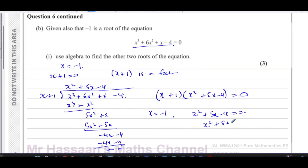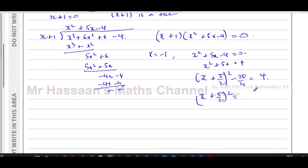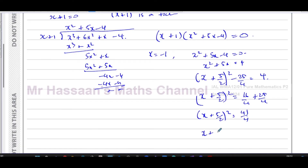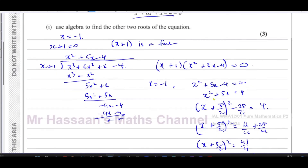Completing the square: (x plus five over two) squared minus twenty-five over four equals four. Adding twenty-five over four to both sides: (x plus five over two) squared equals sixteen over four plus twenty-five over four equals forty-one over four. Taking the square root of both sides: x plus five over two equals plus or minus root 41 over two. Therefore x equals negative five plus or minus root 41, all over two. Those are the other two roots.